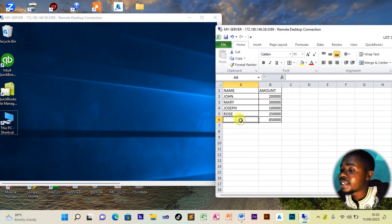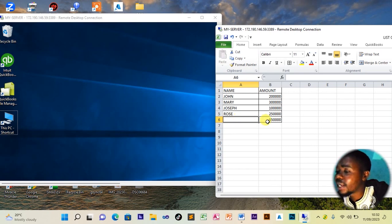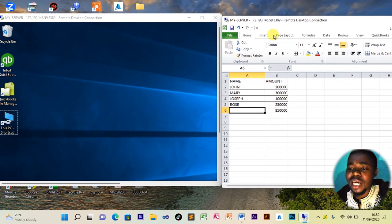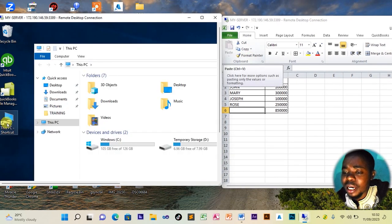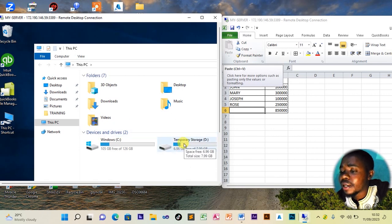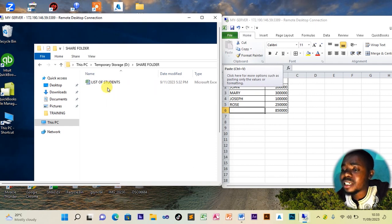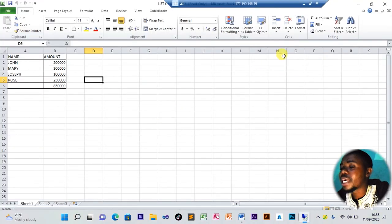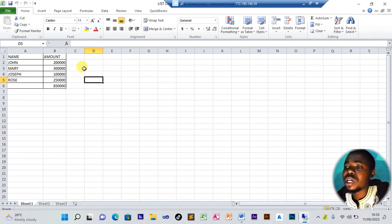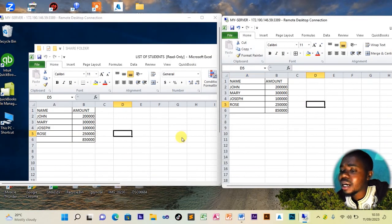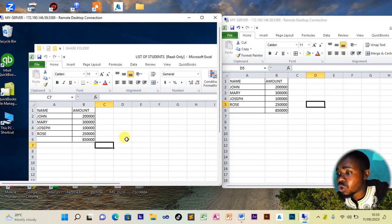Now, how will the teacher get this file? Remember we saved it on the disk. The teacher simply opens the PC icon, goes to the disk, and opens the share folder where the file was saved from the bursar's side. The teacher can then open the folder and see the list of student names the bursar typed.